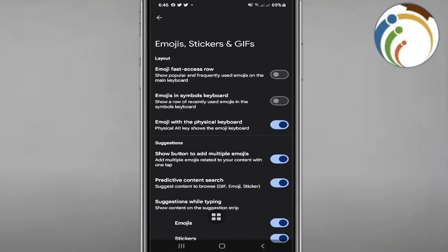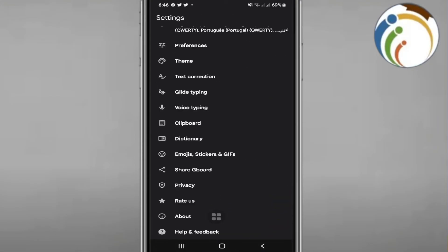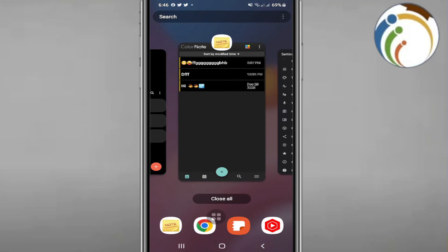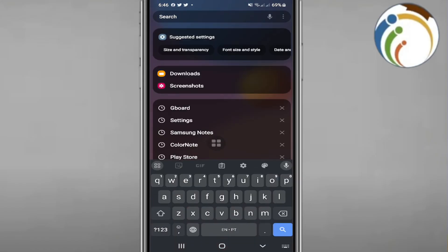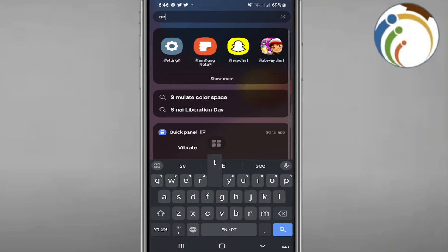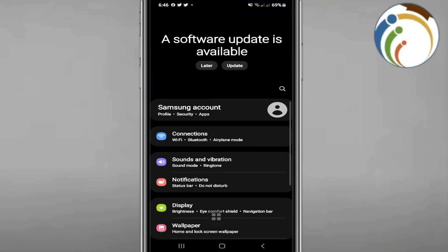However, you can access it through Samsung keyboard settings on your phone. Type in Settings, and once you're there, type 'font' in the search.